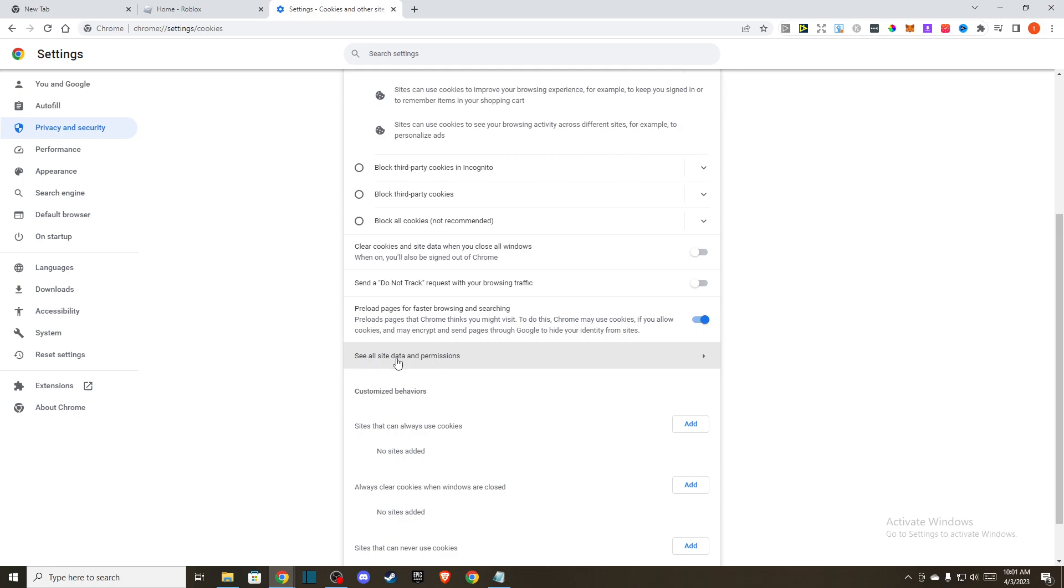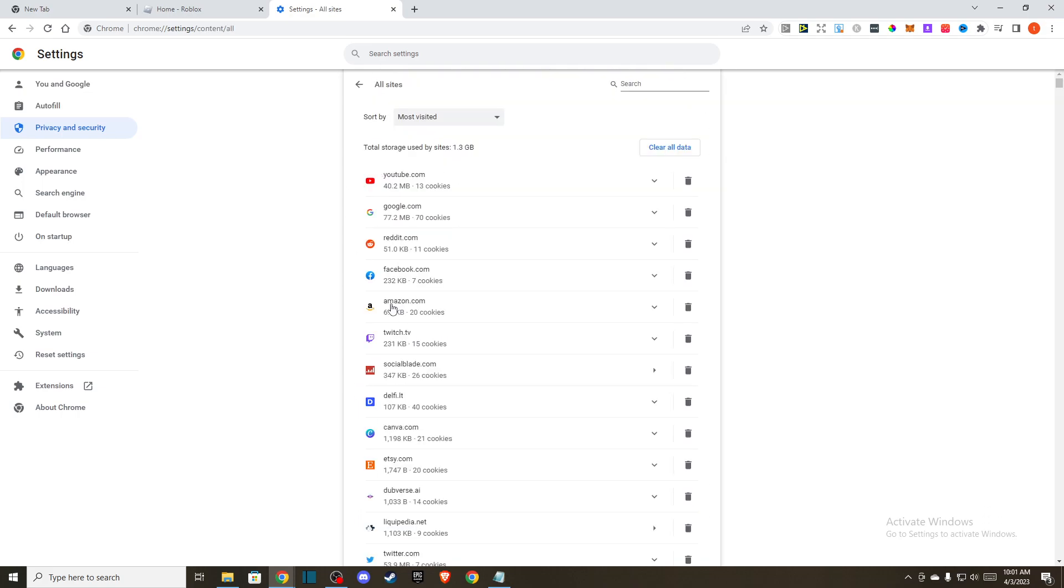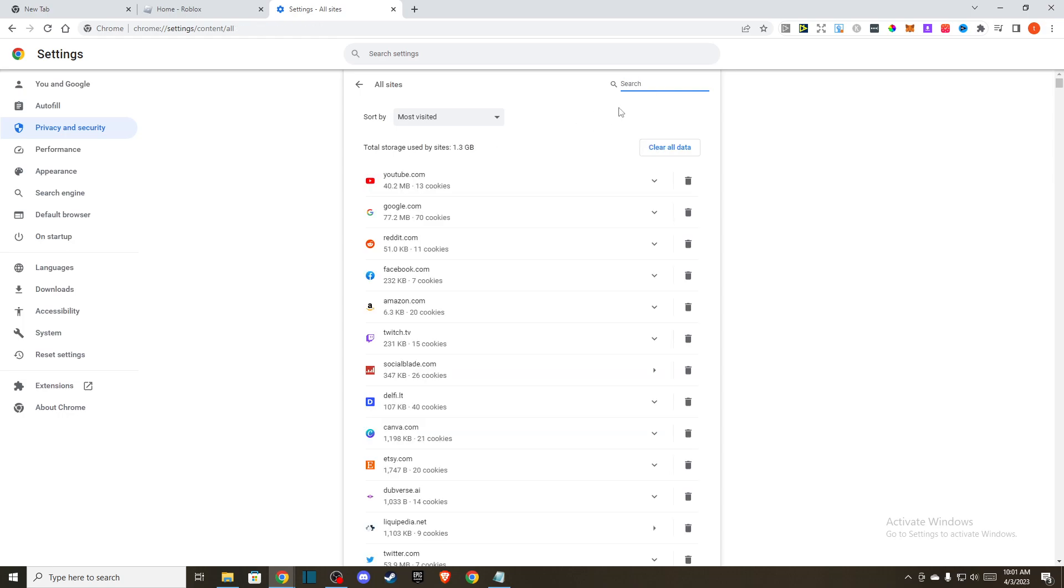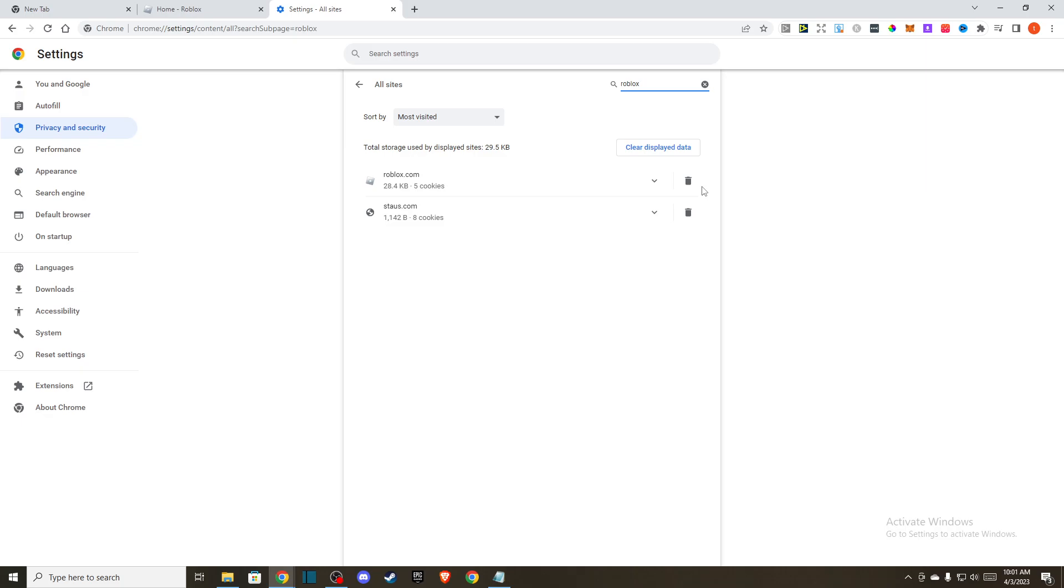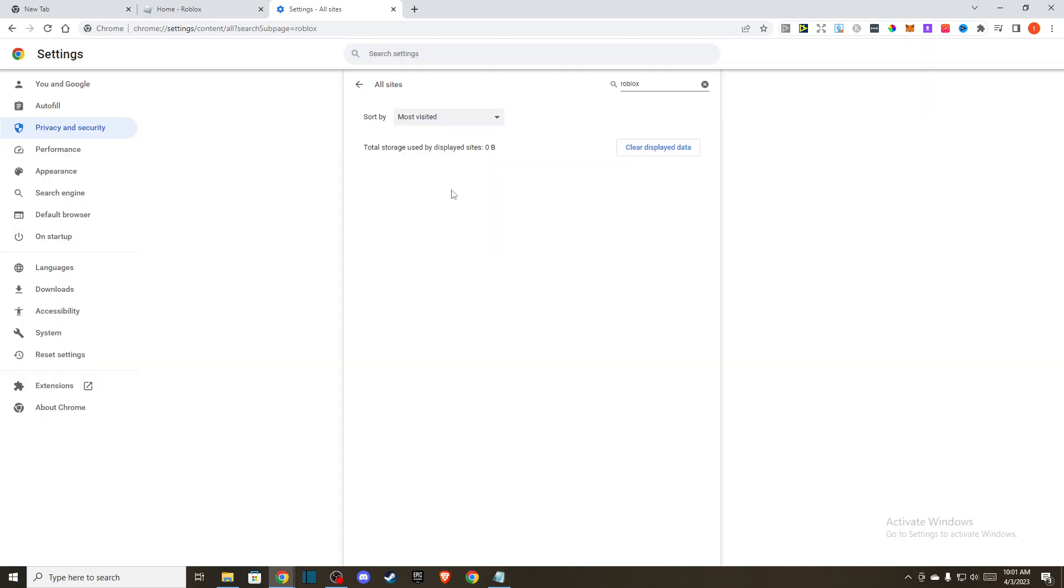After that, you need to scroll down. You should see all site data permissions. Just write Roblox here and delete all the cookies. Then refresh your browser and check if the problem persists.